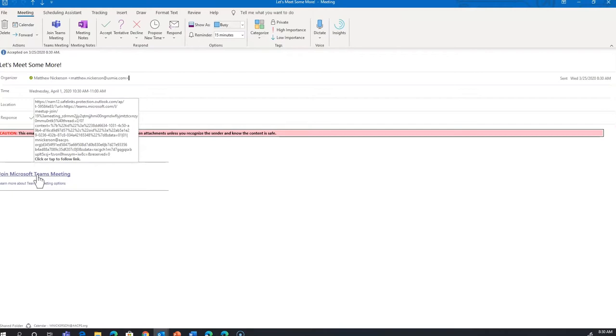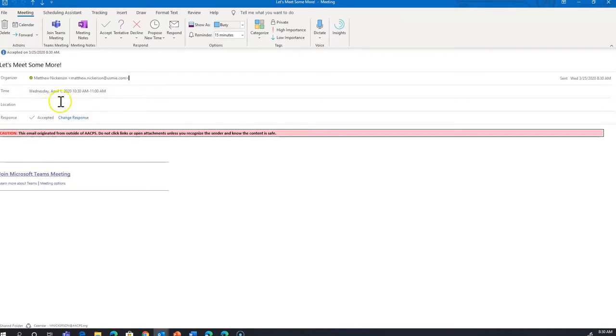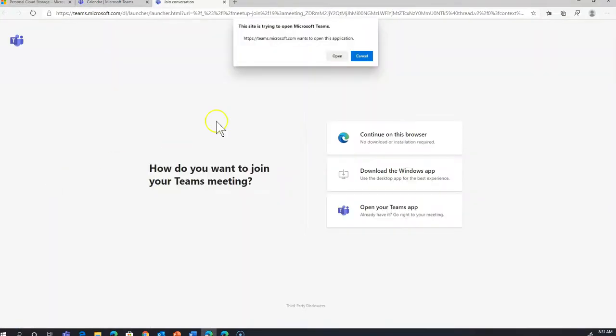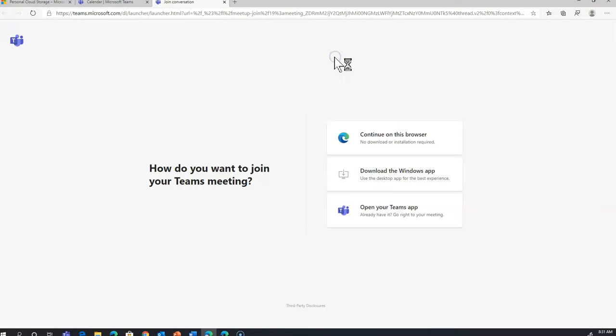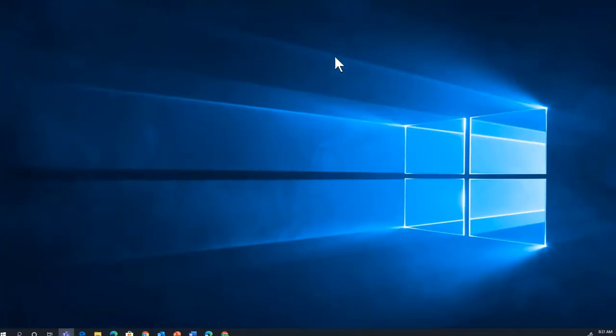If I click on it now, it'll just tell me I'm the only one there, because this meeting is still over a week away. But let's do that anyway. This will ask whether you want to join Teams online, download the app, or open the app if you already have it. I'm going to choose to open it in the app.